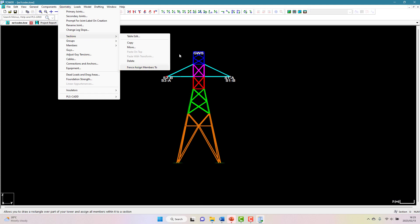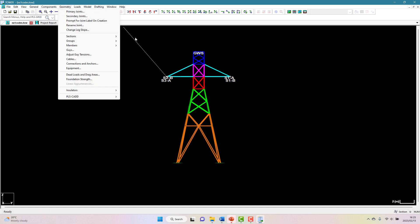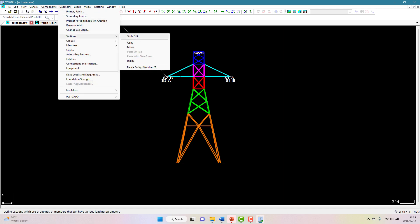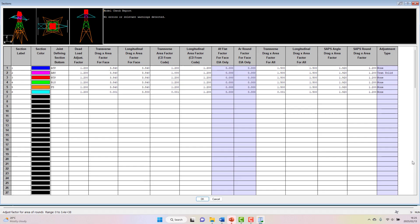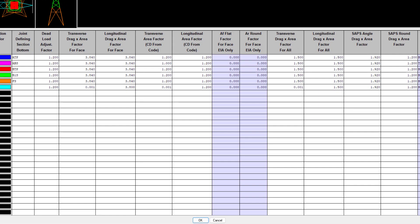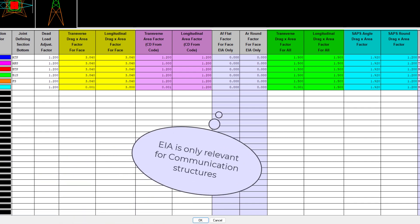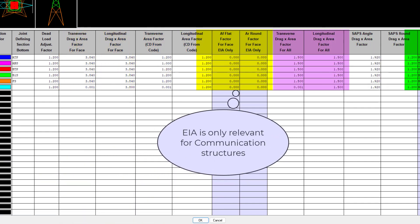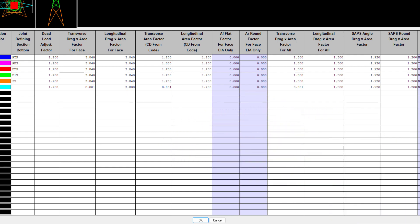In the sections table, we typically assign how the drag and area factors are applied for each section of the tower. As I've already mentioned, we have separate inputs for face, all, SAPS either angle or round, and for the code based wind methods. Now you don't actually need to enter all of these values, but we strongly recommend that you do so, in case future projects will require you to use other wind models.